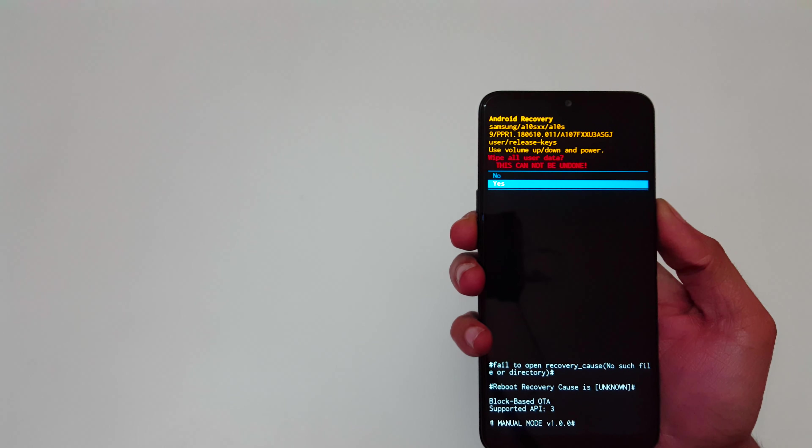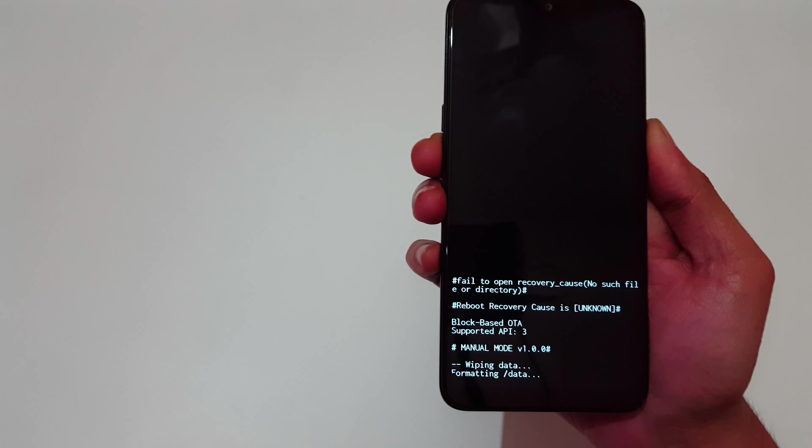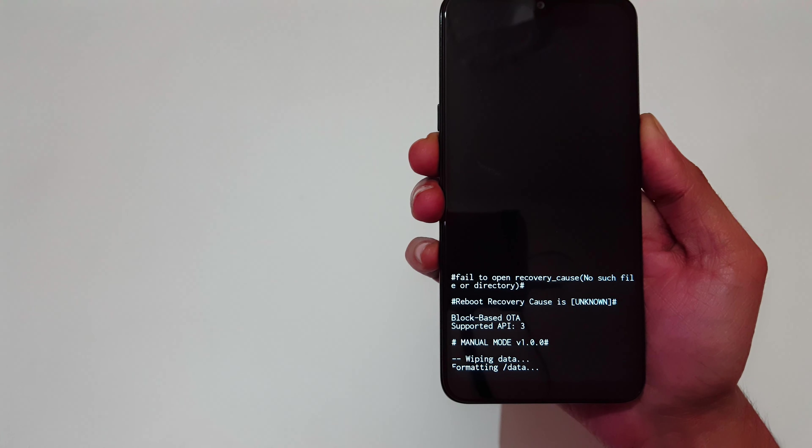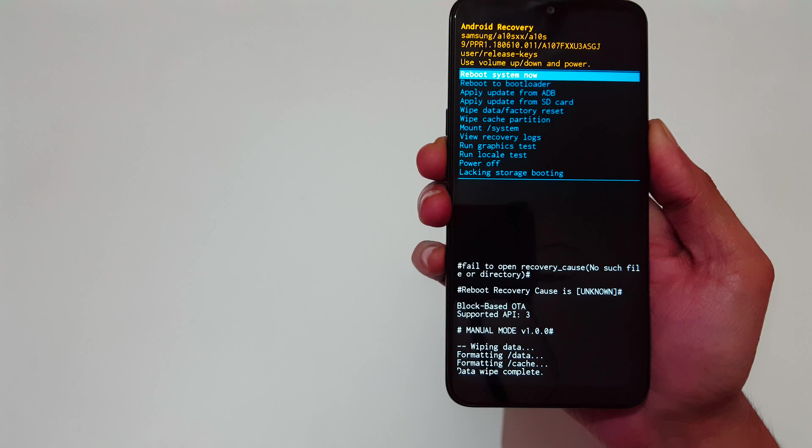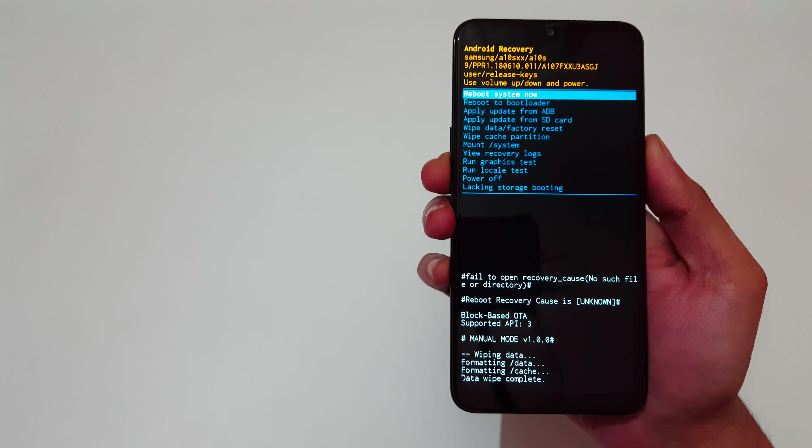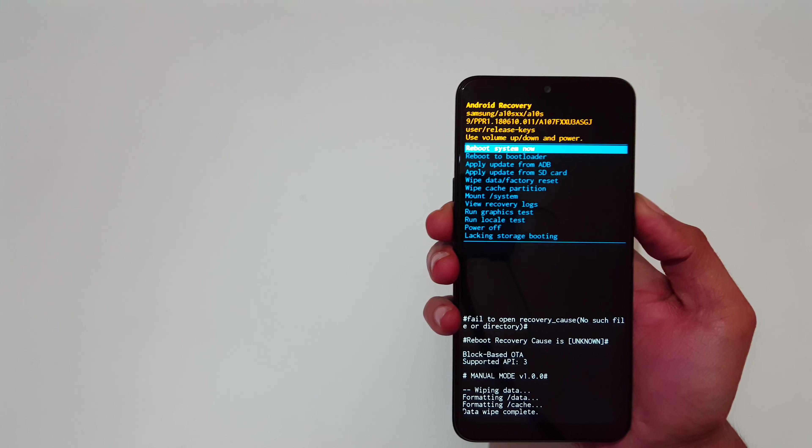Now go to yes and select. Here you can see formatting data. Data wipe complete. Now reboot system now.